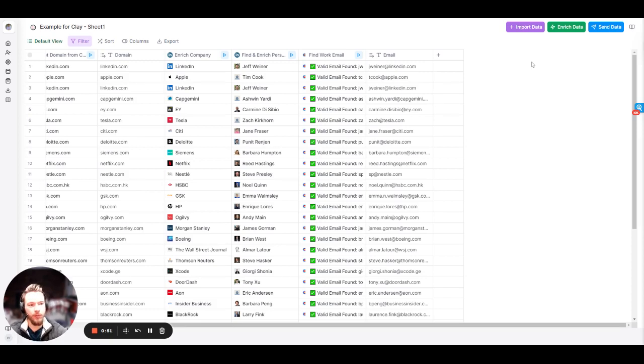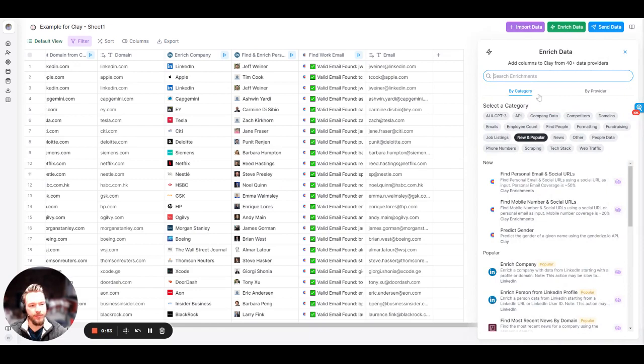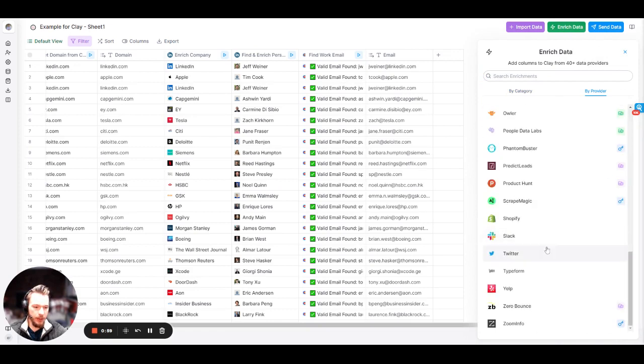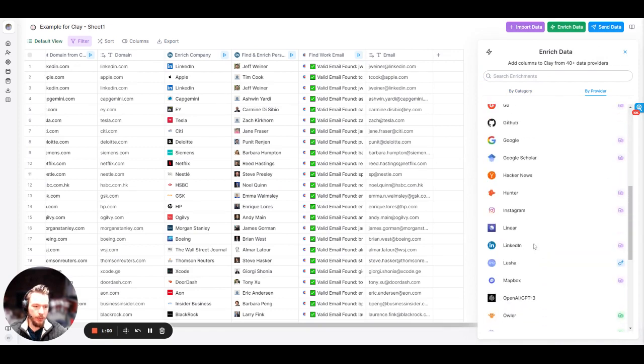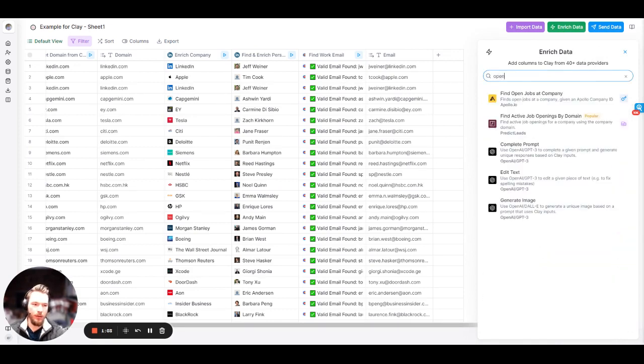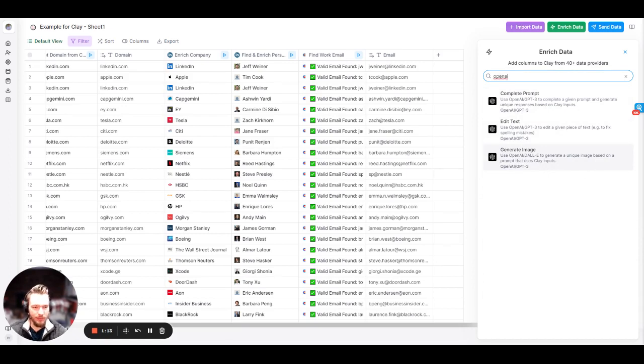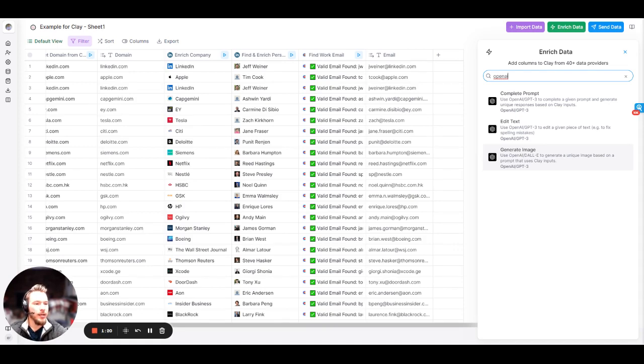The way that we use this is we're going to go to Enrich Data, and we're going to click on AI and GPT-3, or we'll go to Buy Provider, OpenAI, or we could type in the top OpenAI. We have three options here: Generate Image, which is using DALI to generate images, more of a fun thing to do with OpenAI. We can edit text to fix spelling mistakes, or we can complete prompts.